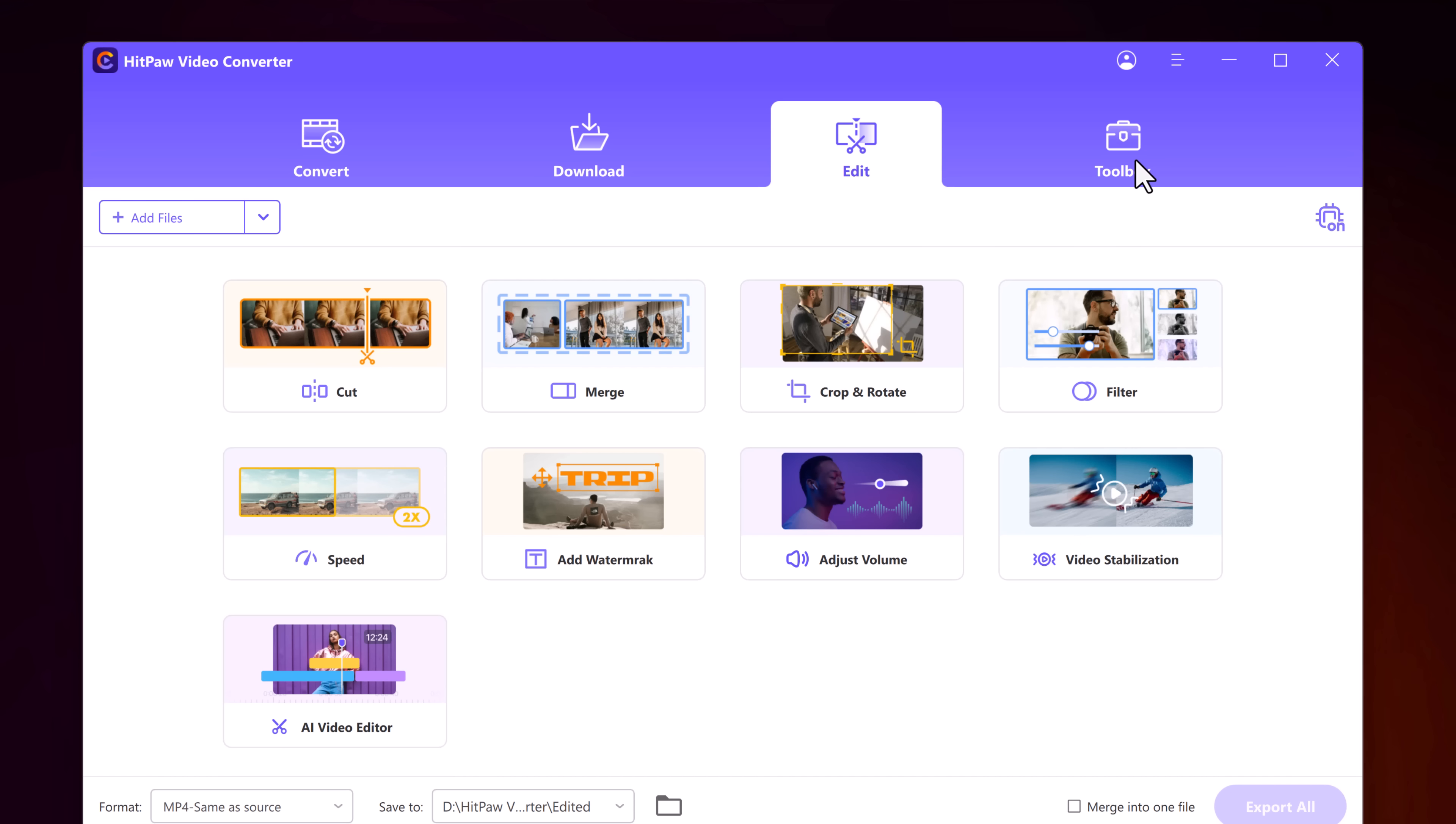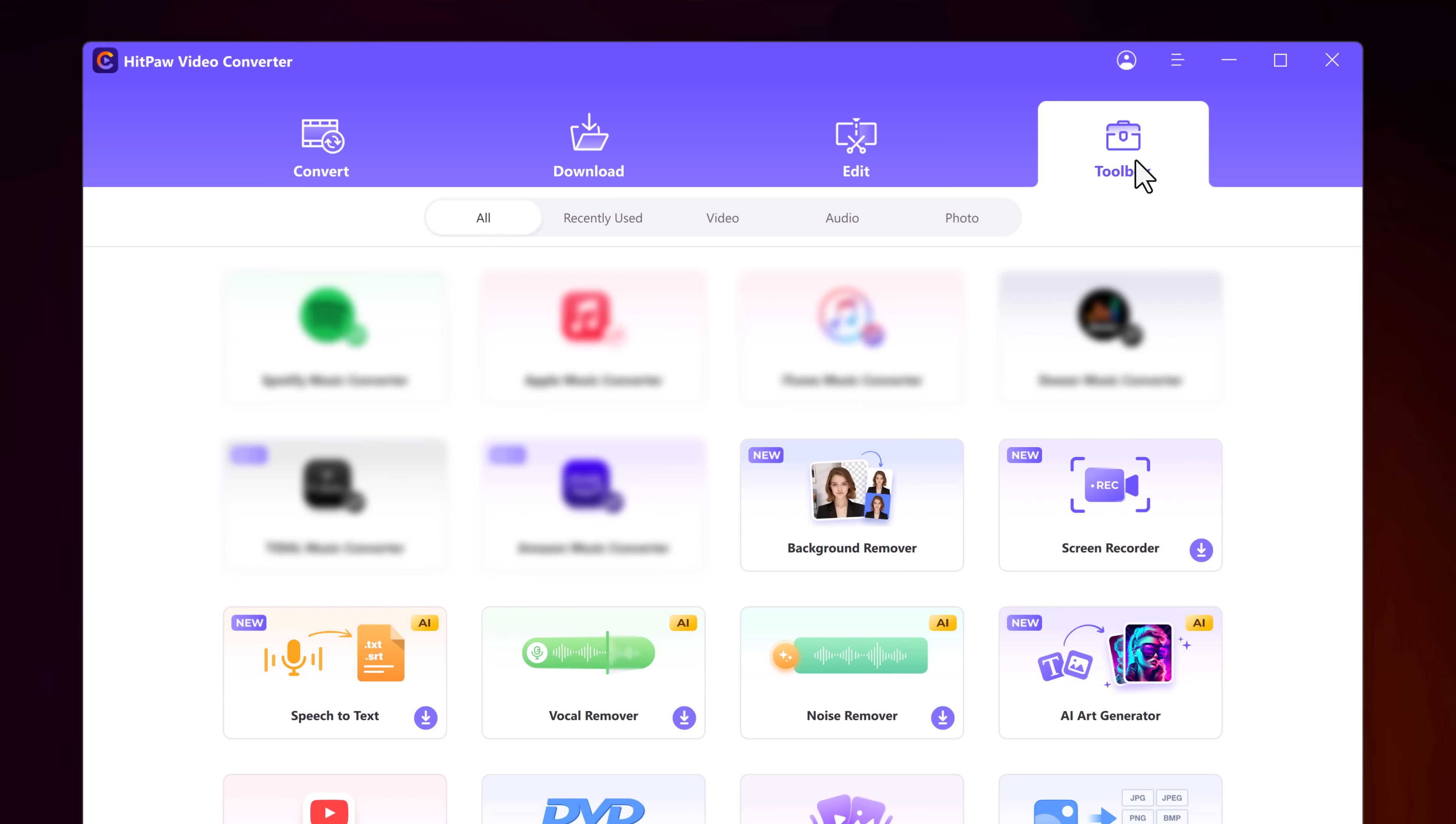And next we have an amazing toolbox. In the toolbox, we have screen recorder, background remover, speech to text, vocal remover, noise remover, and AI art generator.